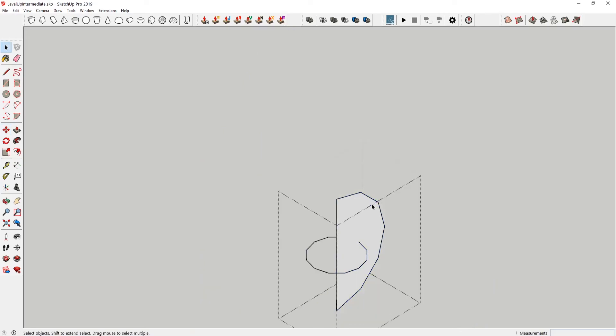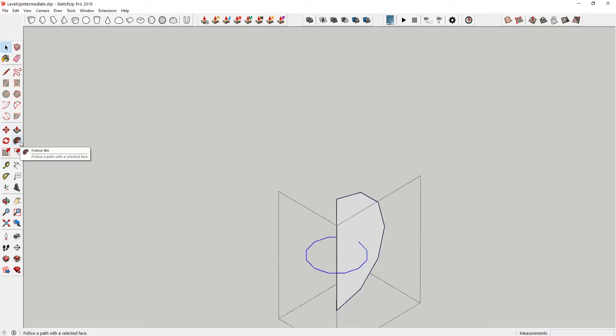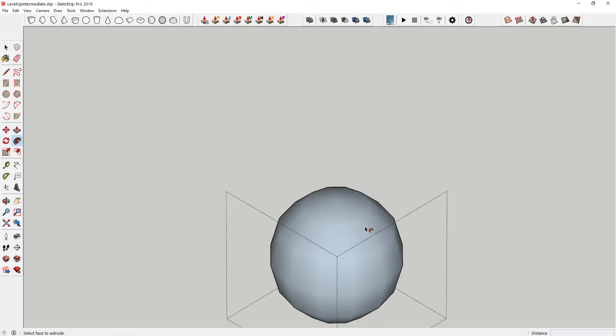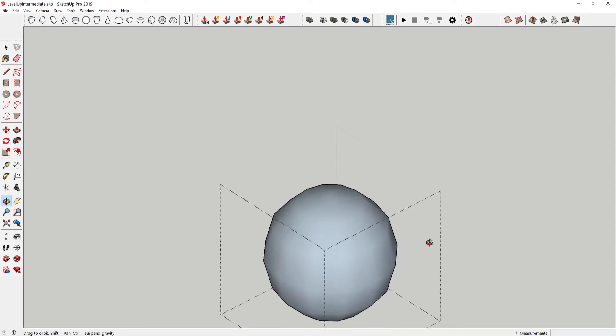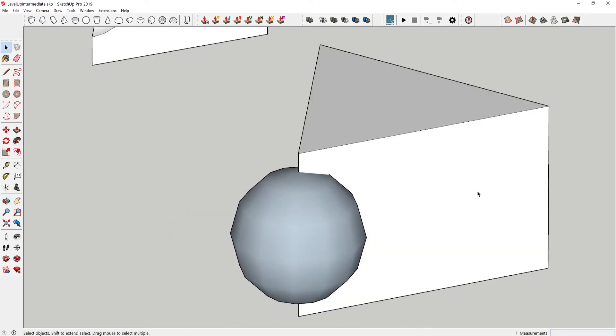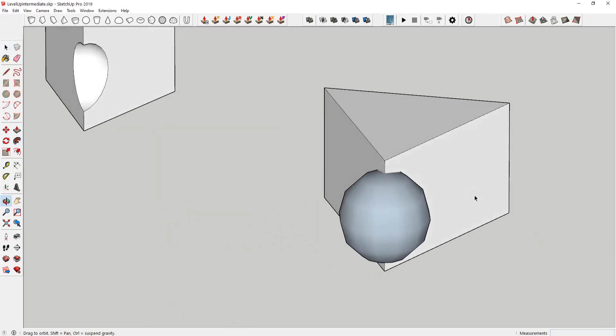I'm gonna take this guy. I'm gonna select my path. Follow me. Use this shape. Now we have our sphere here.